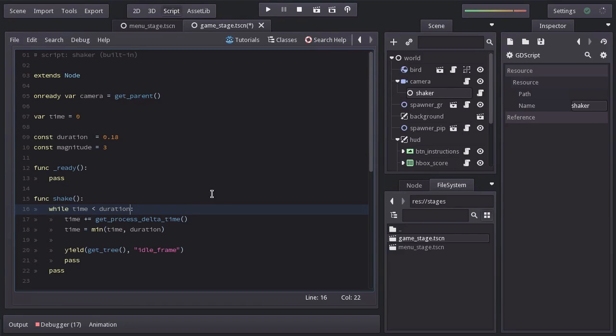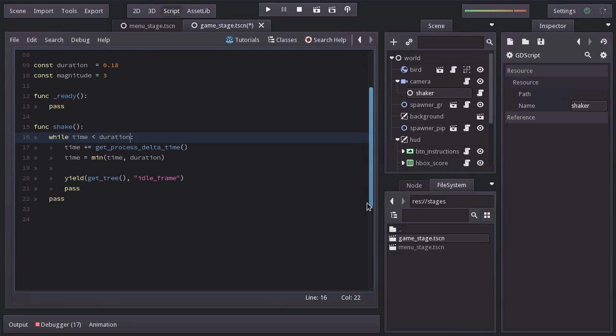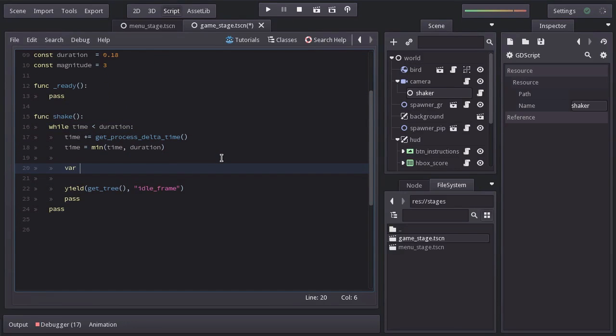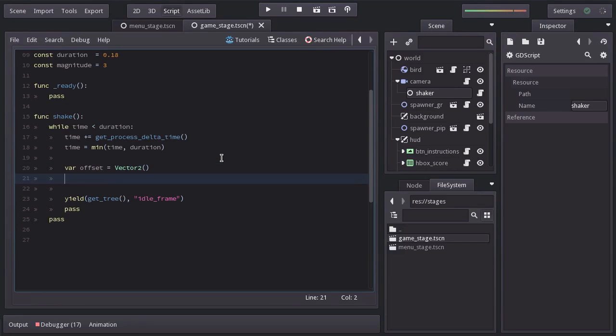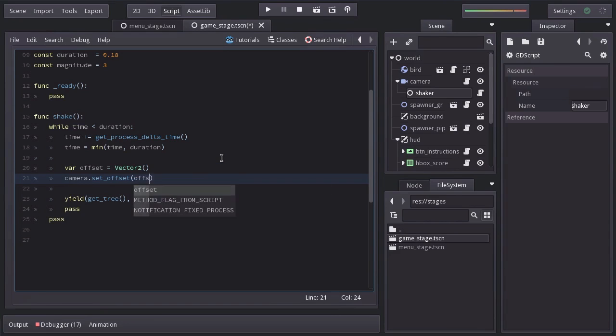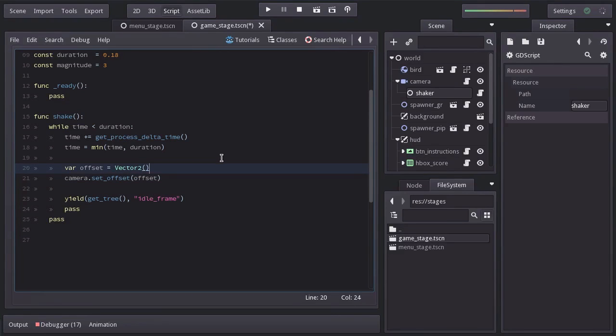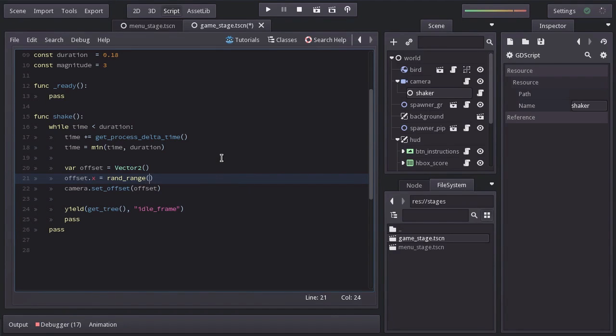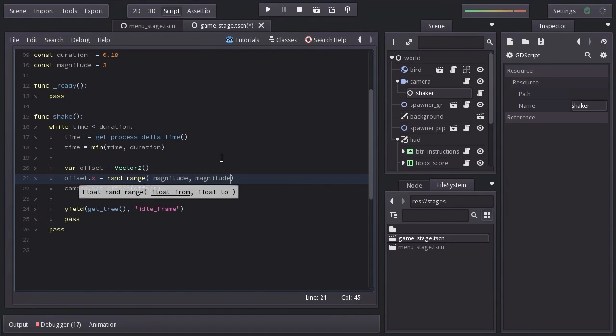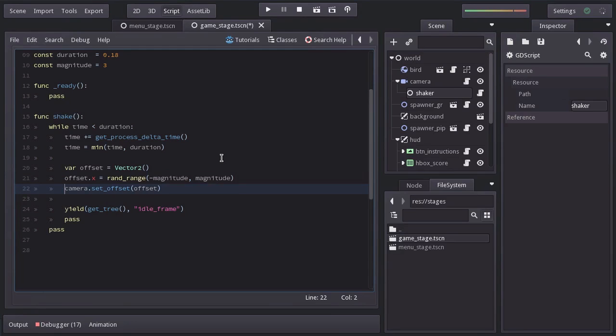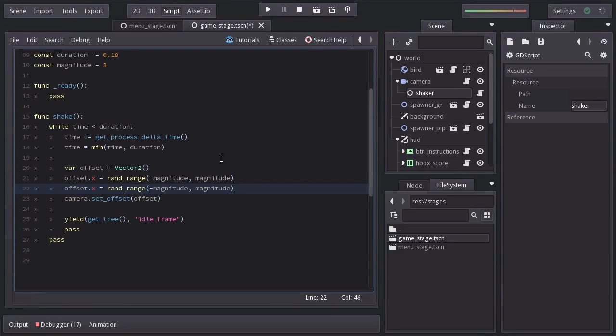To make the camera shake, we're going to use the camera's offset. So I'll create a variable named offset equal to a vector2 and set the camera's offset to that variable. But just before applying it, we're going to obviously change a few things. We're going to set offset.x equals to a random number from minus magnitude to magnitude. And the same for the y-axis. And this should pretty much do it.